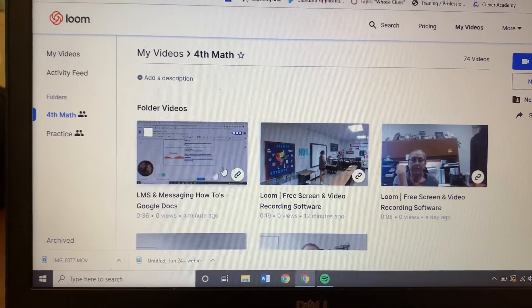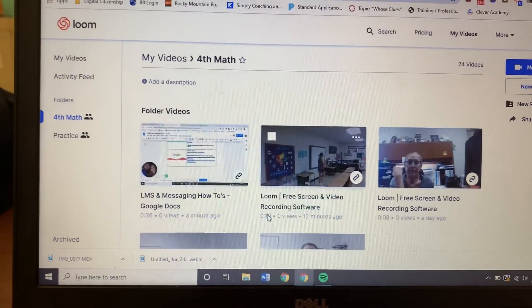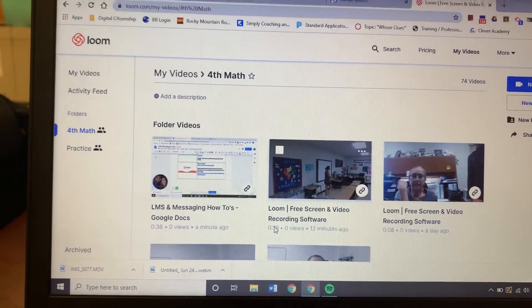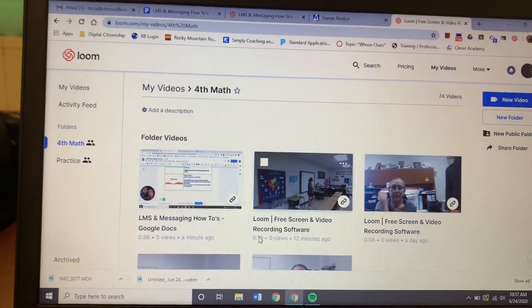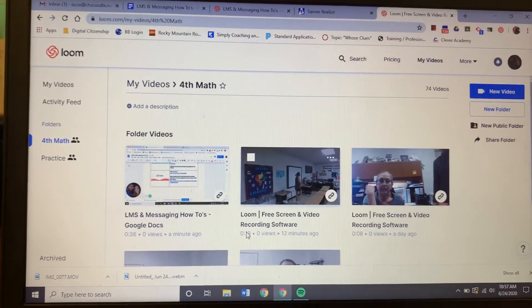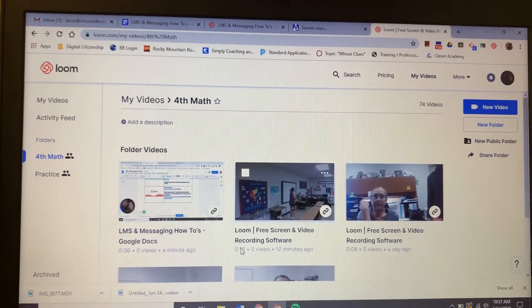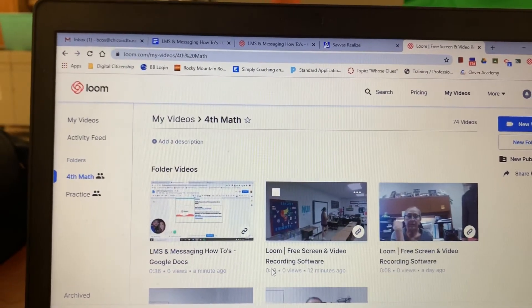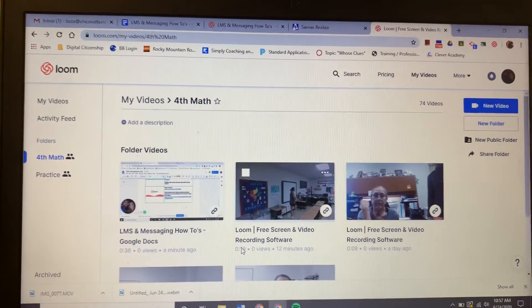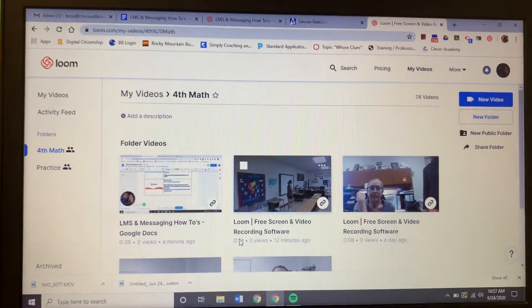Click on fourth grade math and look—right here, instantly that video is dropped in there. You're not having to grab a link and share it with them again. If you recorded it, put it in the folder you shared, they have access to it.